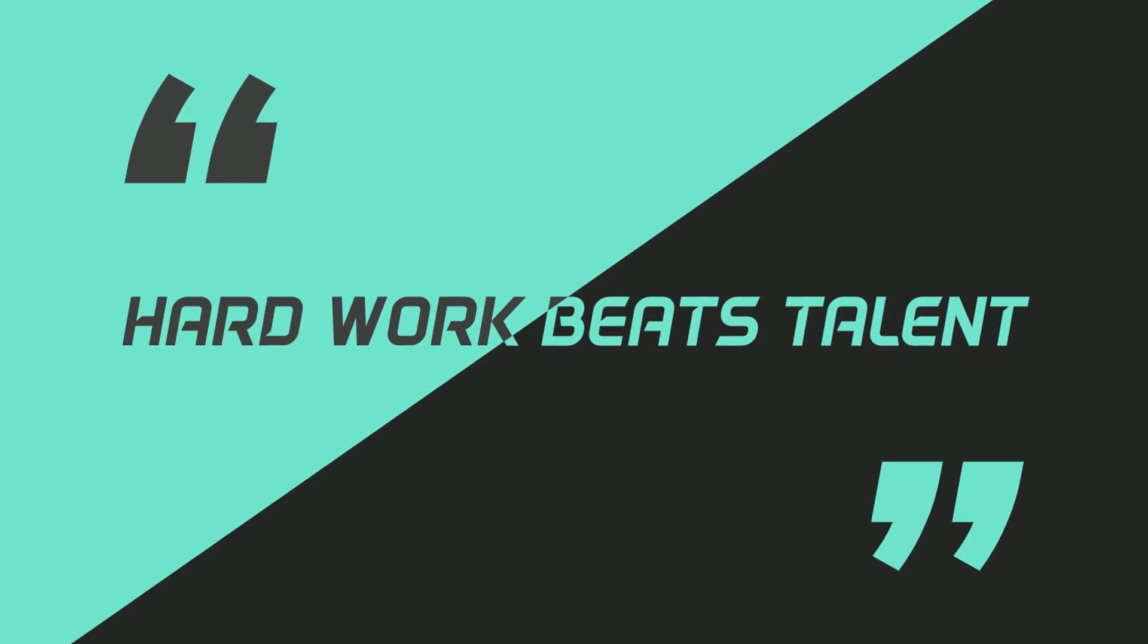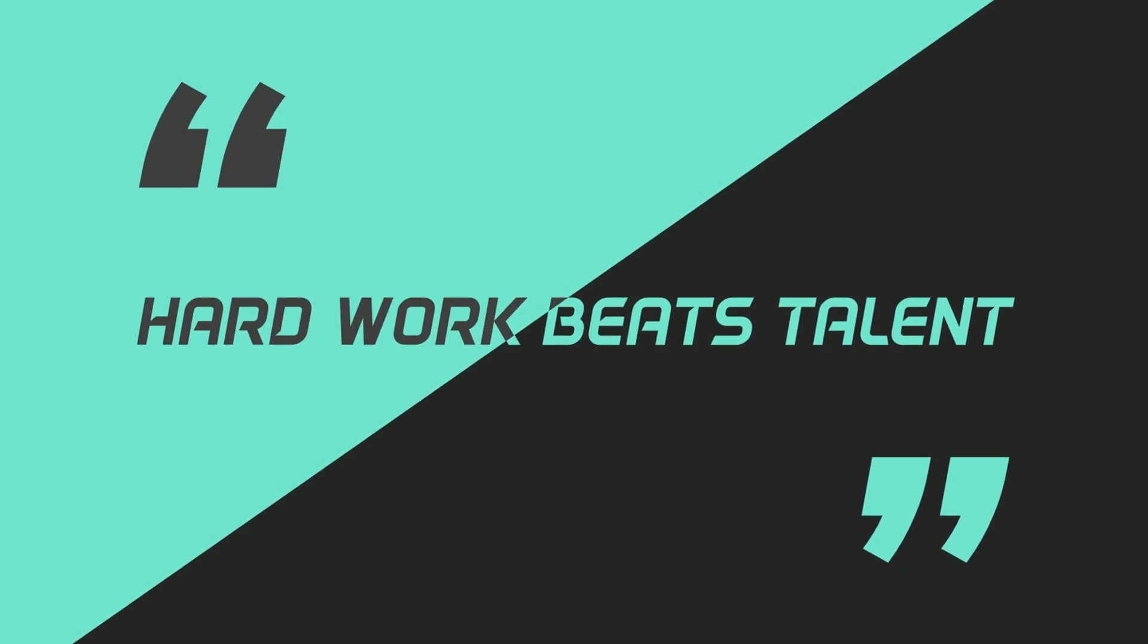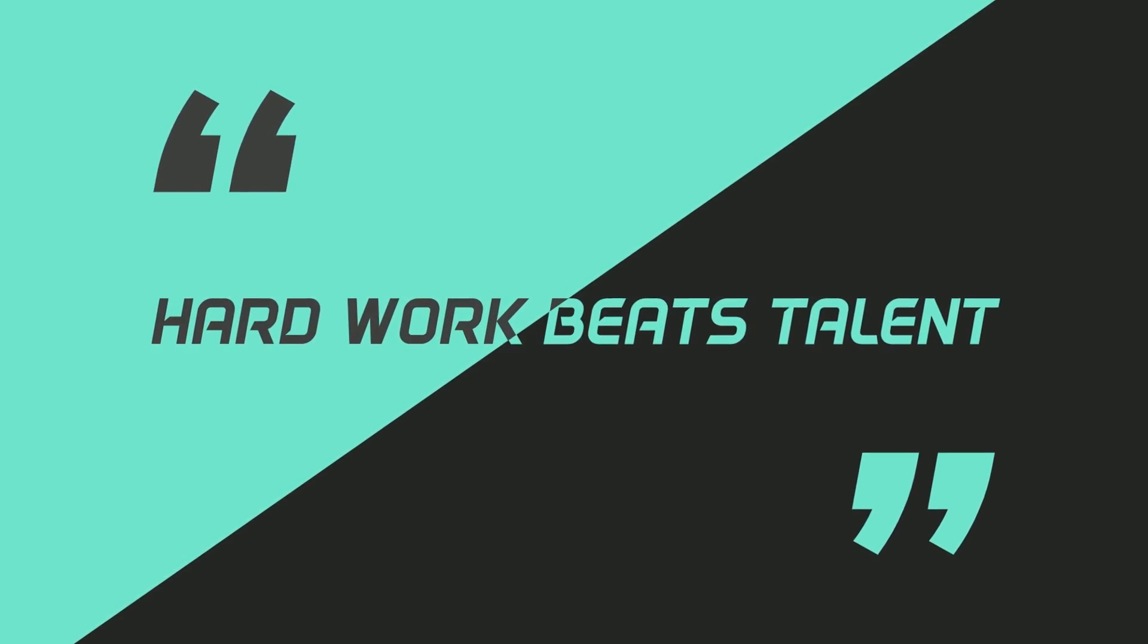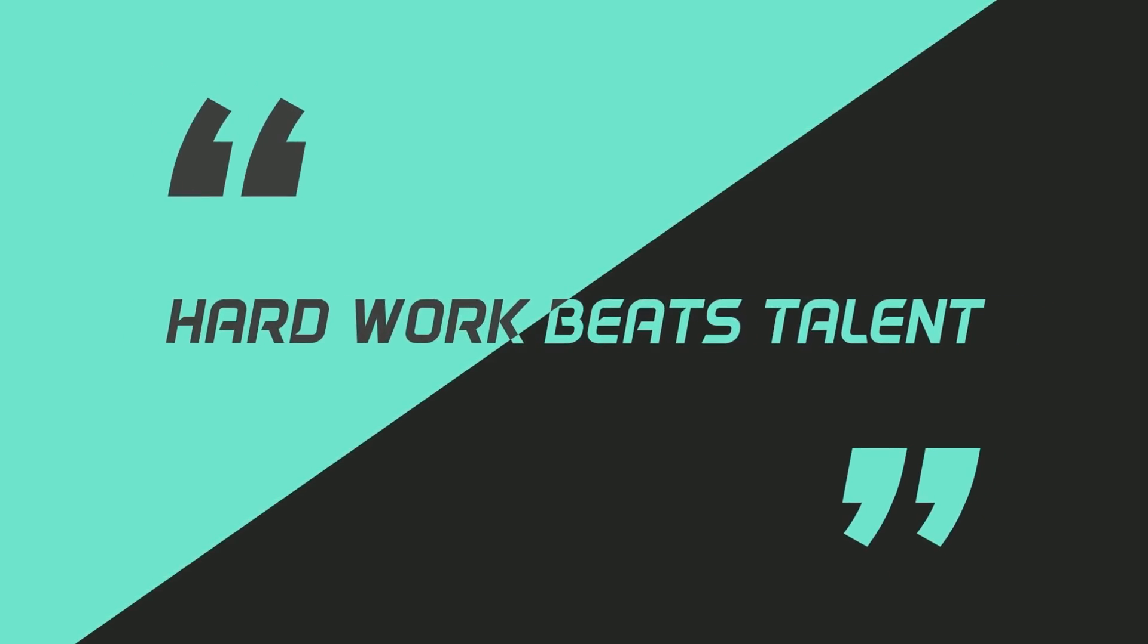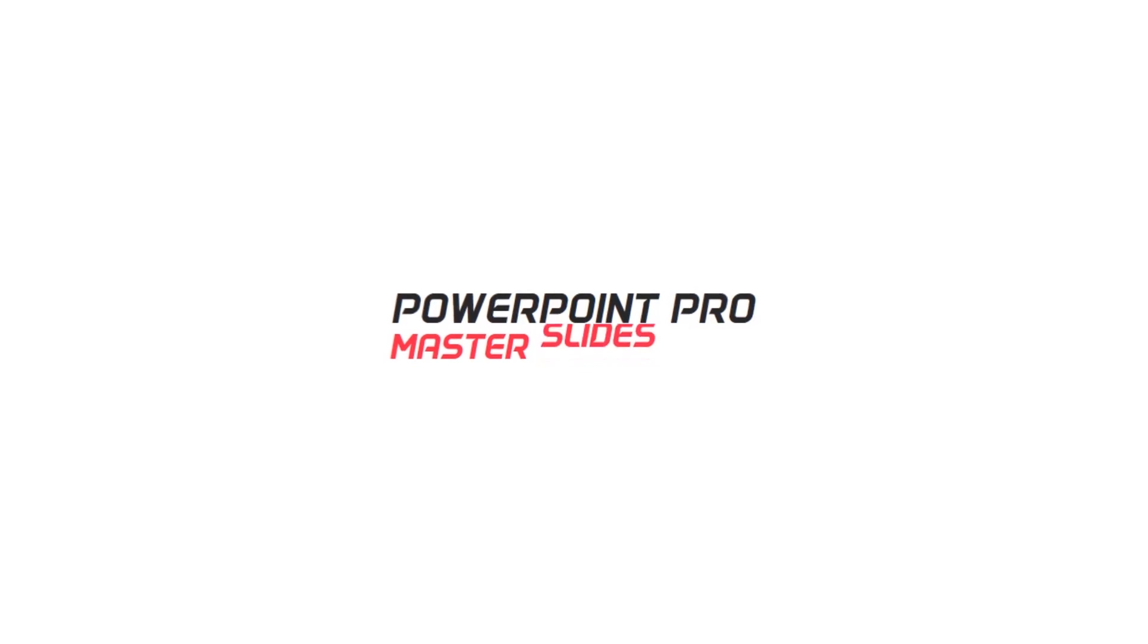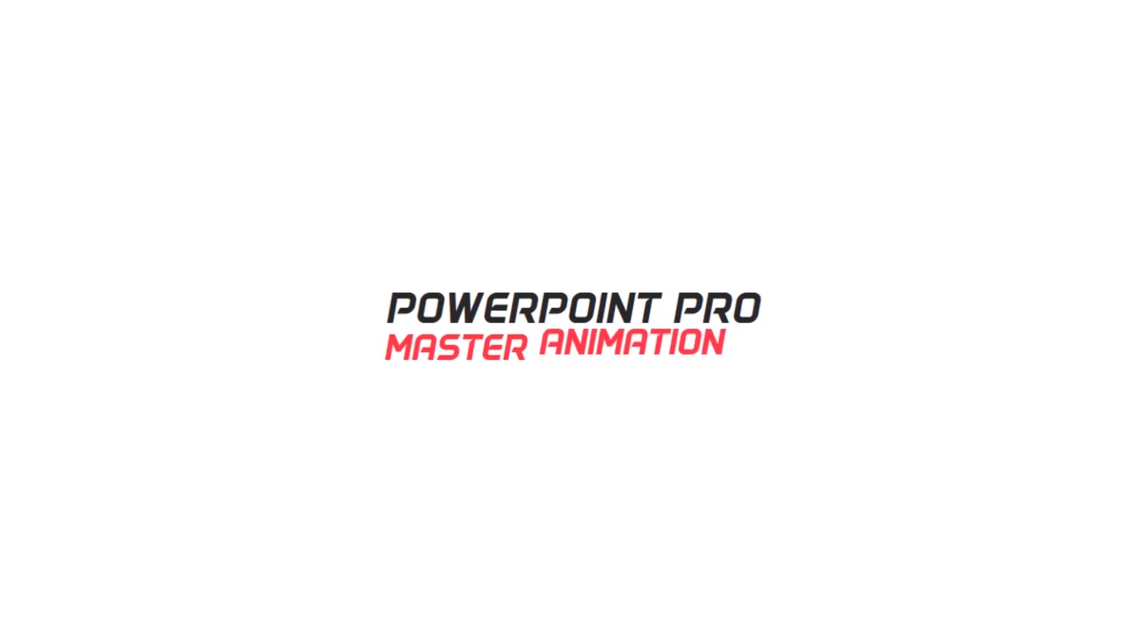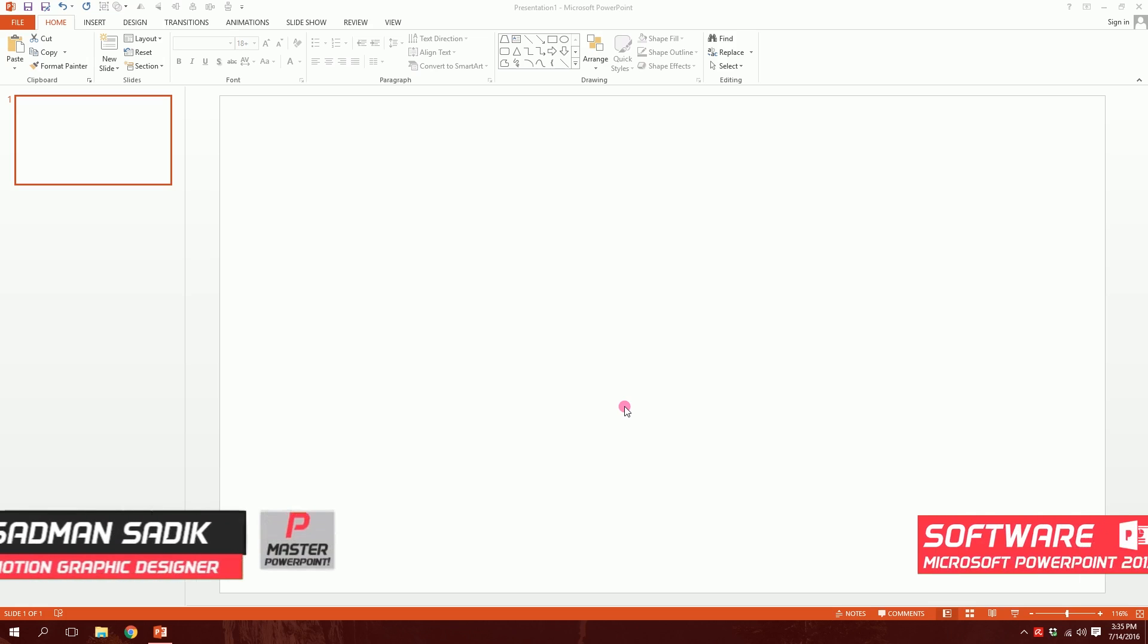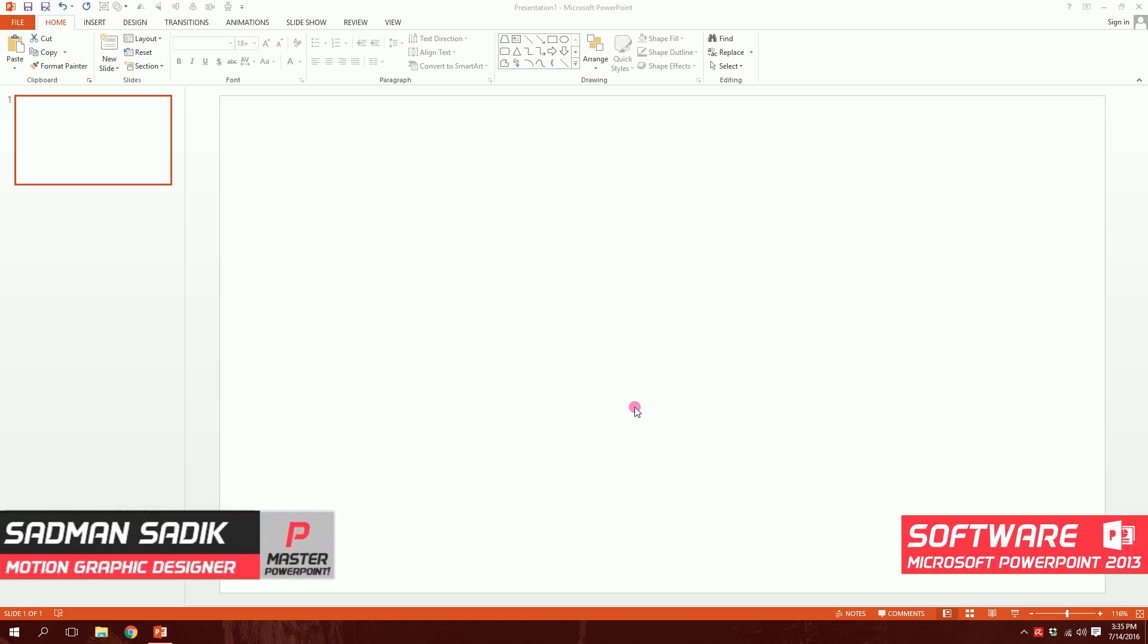Today I'm gonna show you how to create this awesome slide only using PowerPoint. Okay, let's get started.